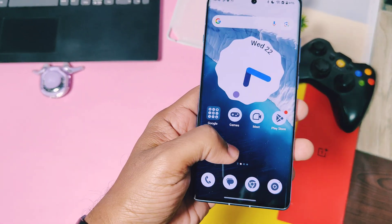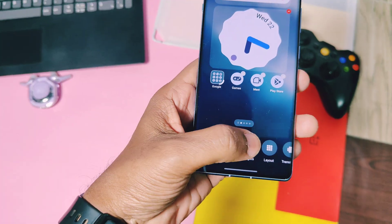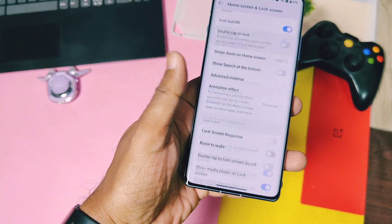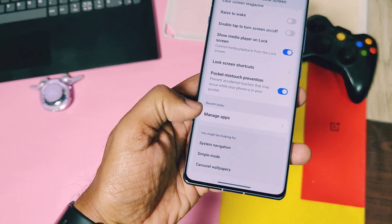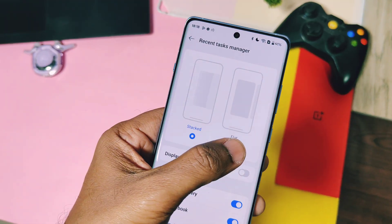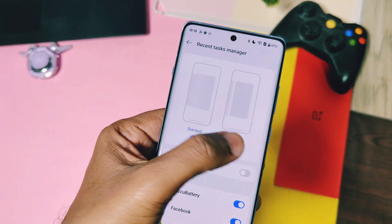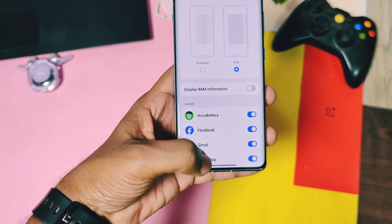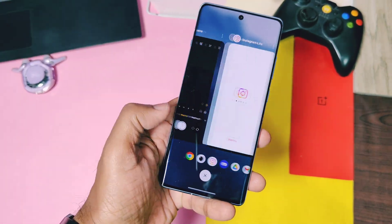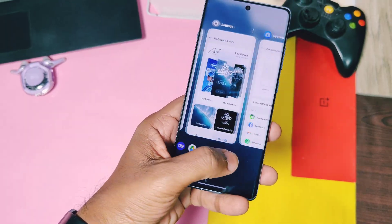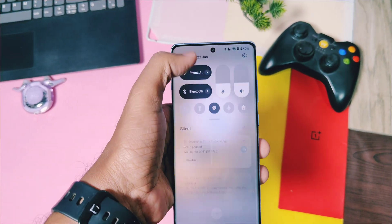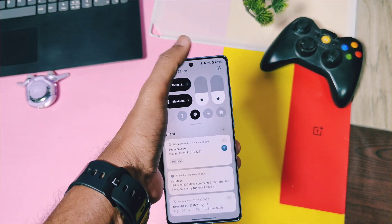If you want the older flat version of the recent panel, just go to the launcher settings and there, under the recent task and manage app settings, select the flat recent setting instead of the standard one. Now you'll get your older flat recent style back.